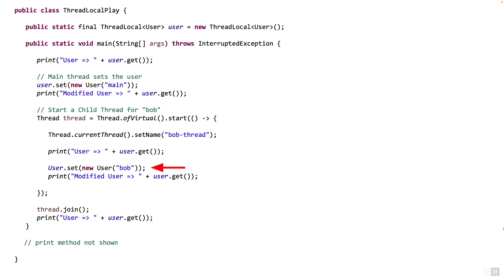Let's go ahead and set it in bob thread. Now when set is called on the bob thread, thread local user gets associated with bob, user bob. Note, the value associated with the main thread has not been affected when we do this. So over here, at this point, it will print bob.